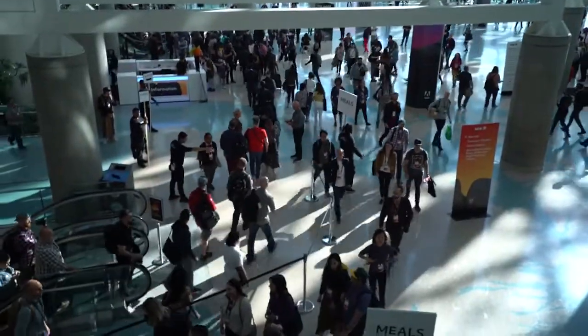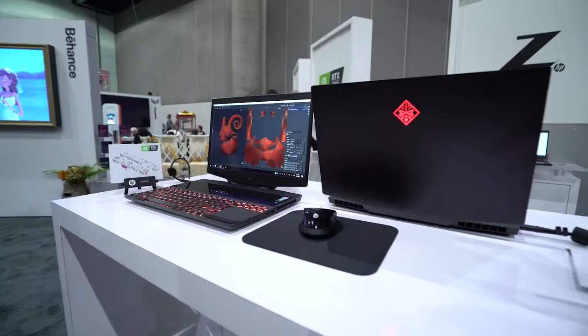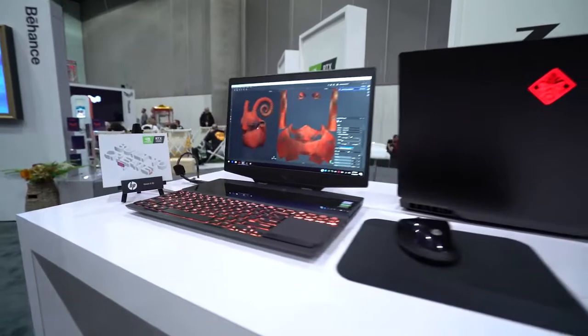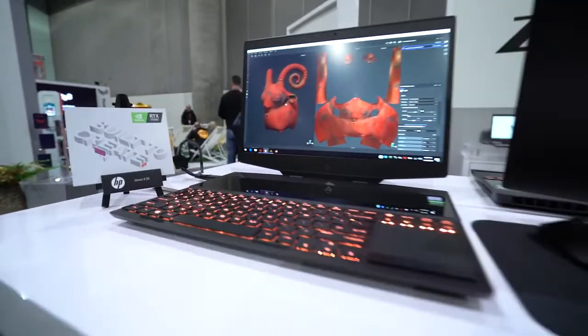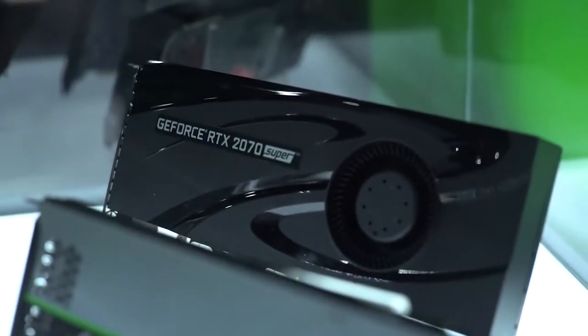Substance Painter is our 3D painting package, designed for creative individuals. If you have an NVIDIA GPU, it's already accelerated. But when you add to that the RT cores, you get an even faster result.